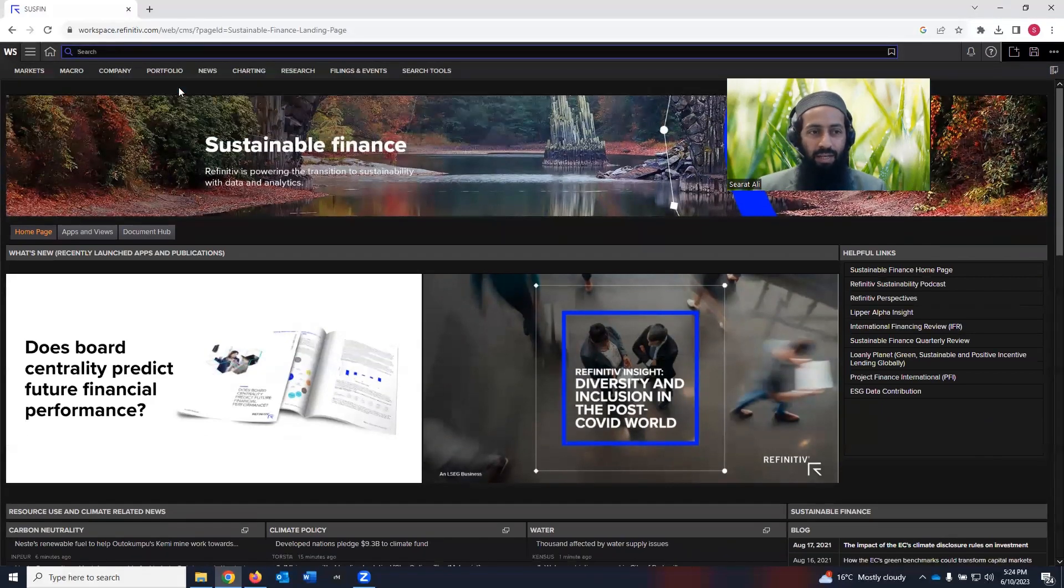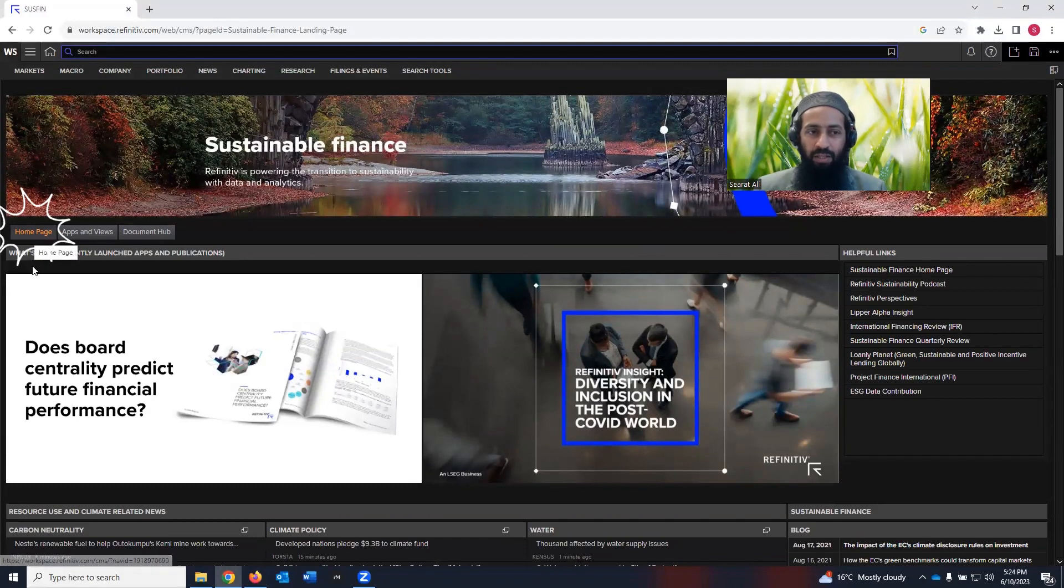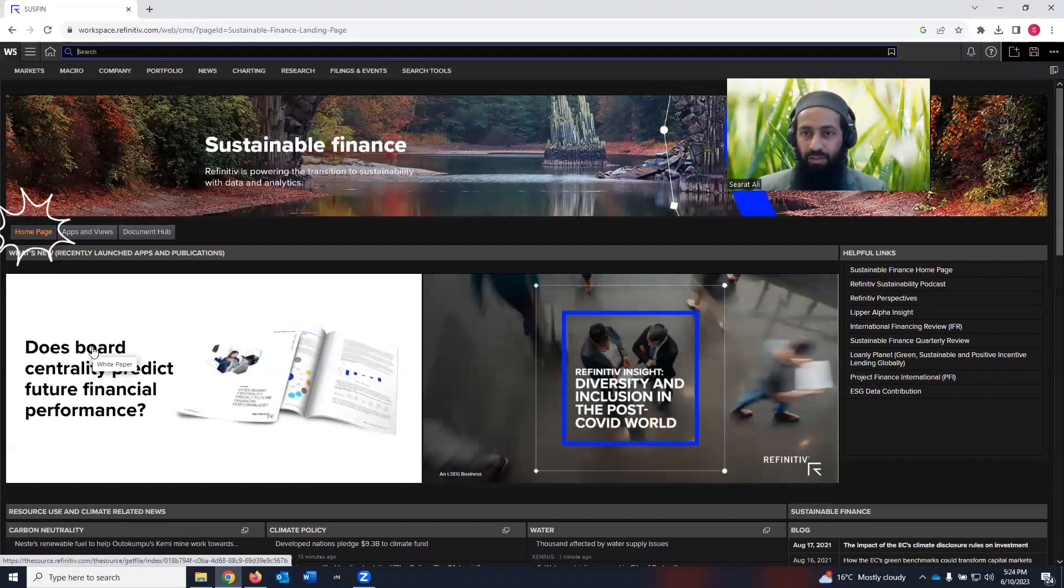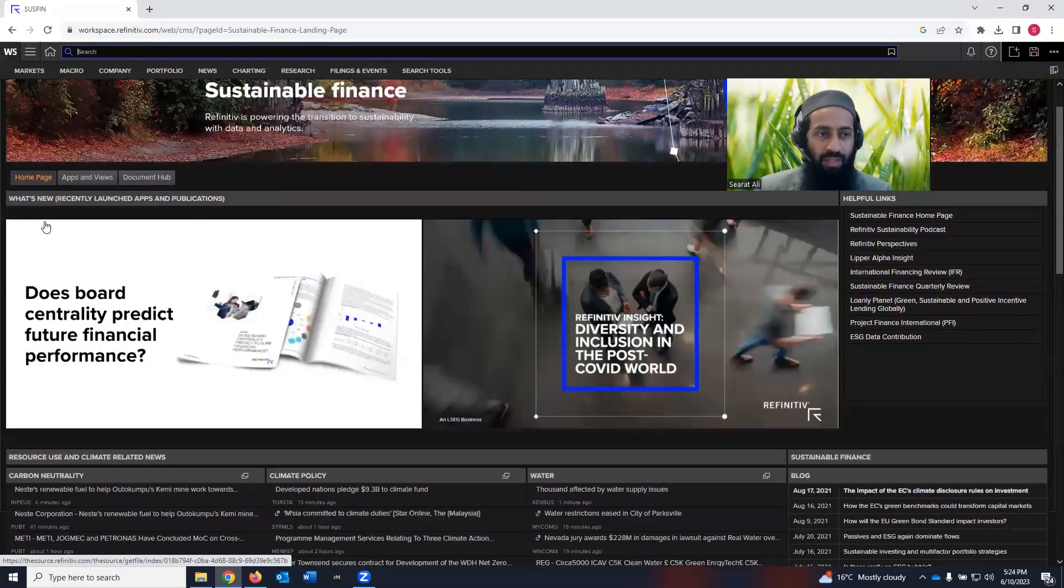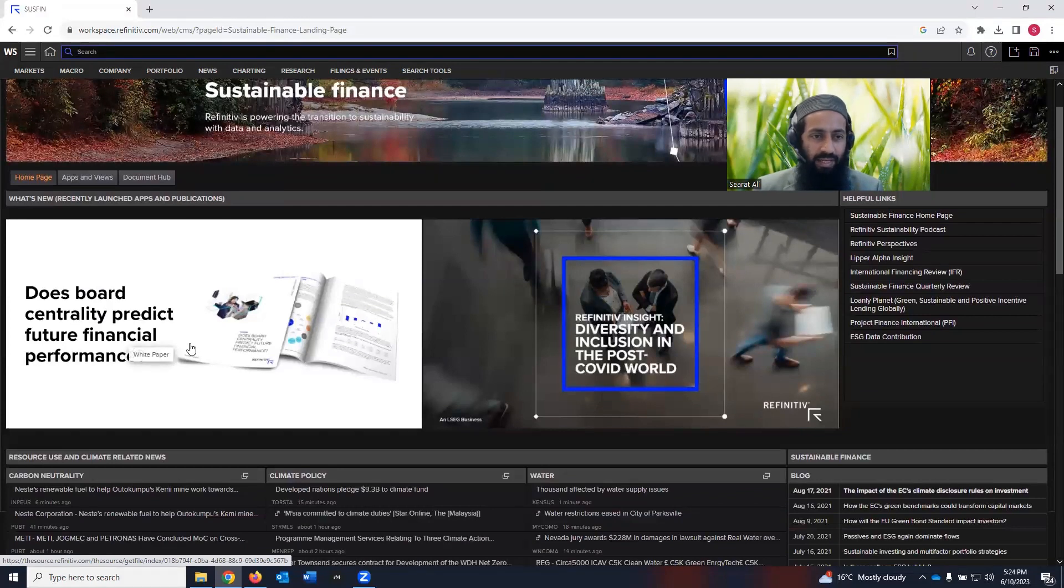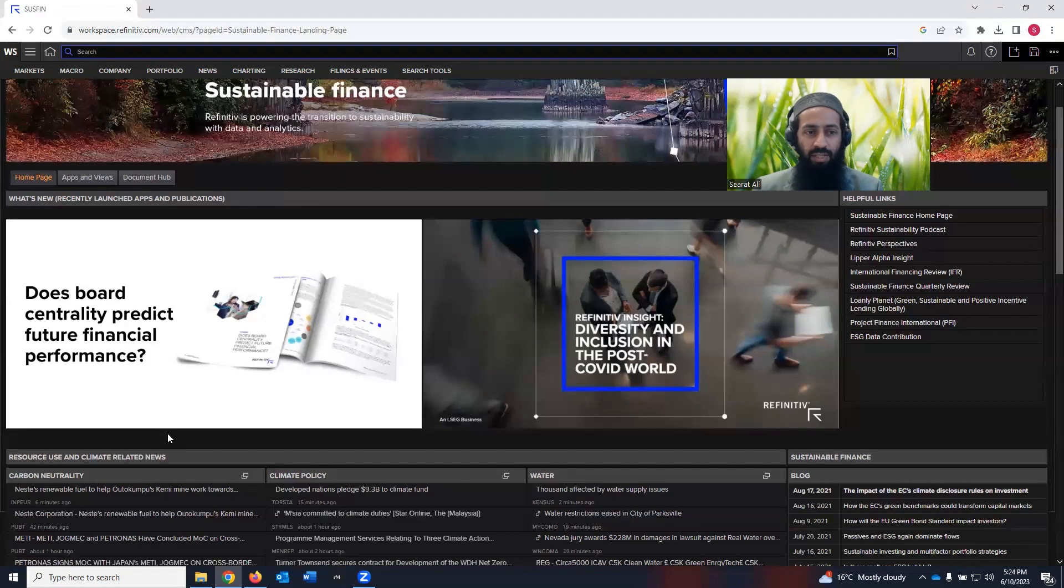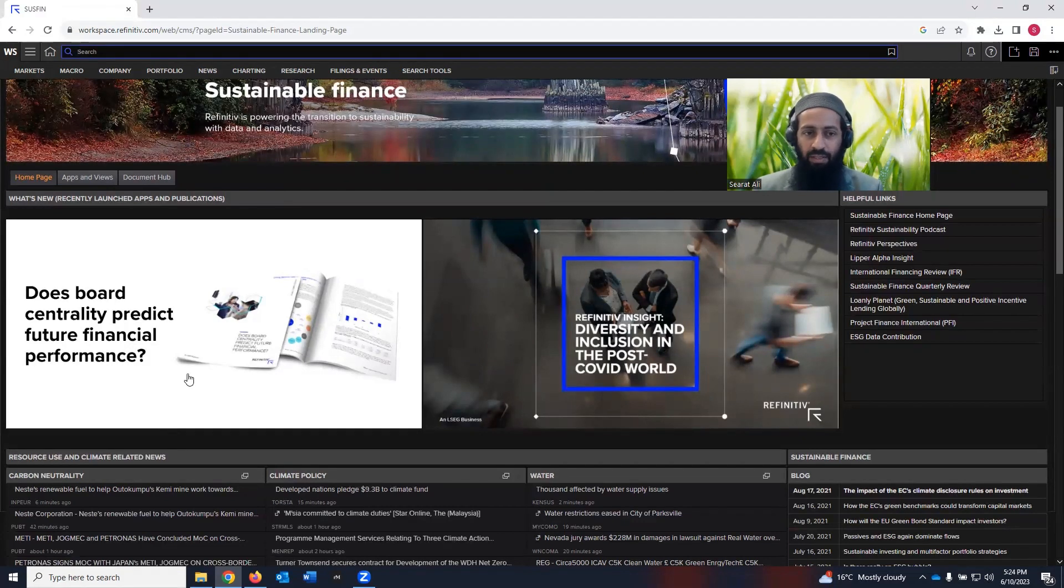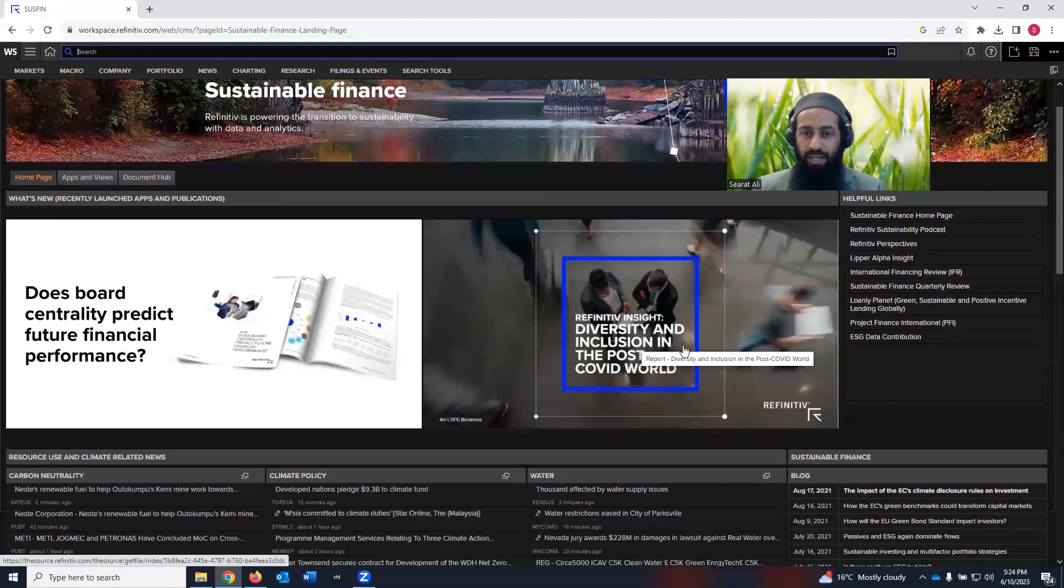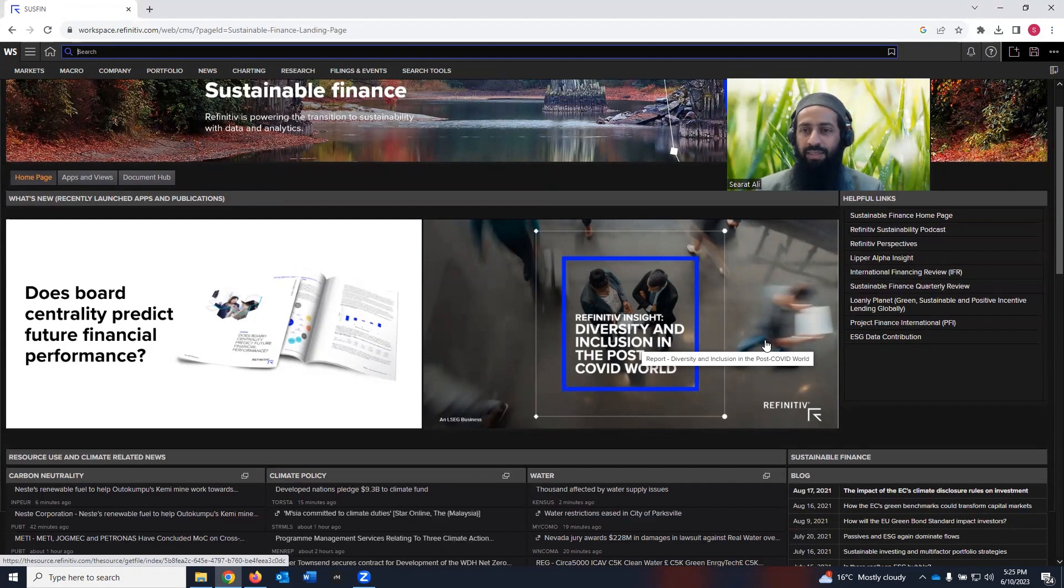So as you can see here, we are currently on the homepage and under the homepage, you see a lot of information. It is basically a link to a white paper, which shows, does board centrality predict future financial performance? There is another link, which is about the diversity and inclusion in the post COVID world. It's a report.